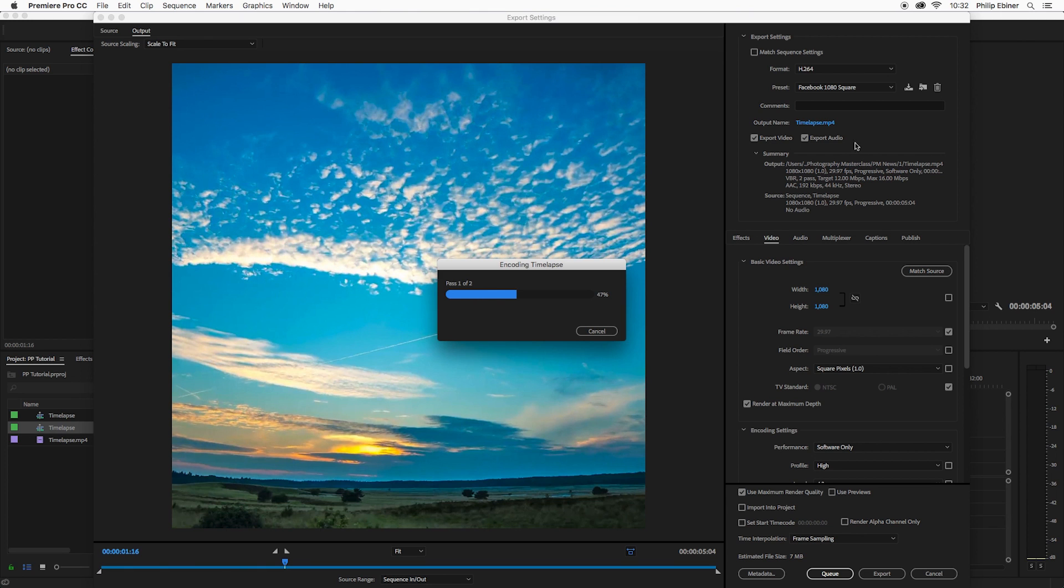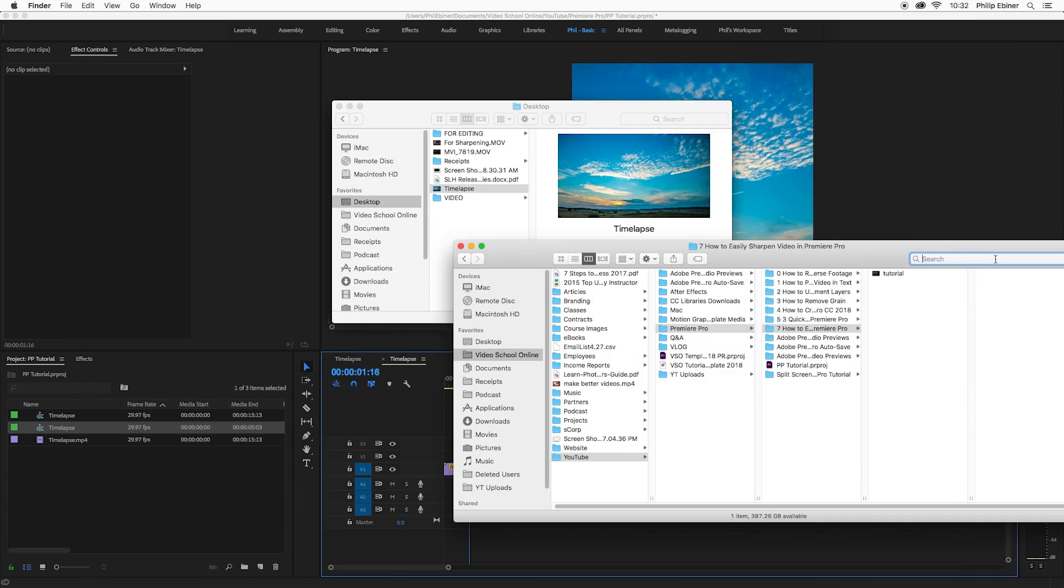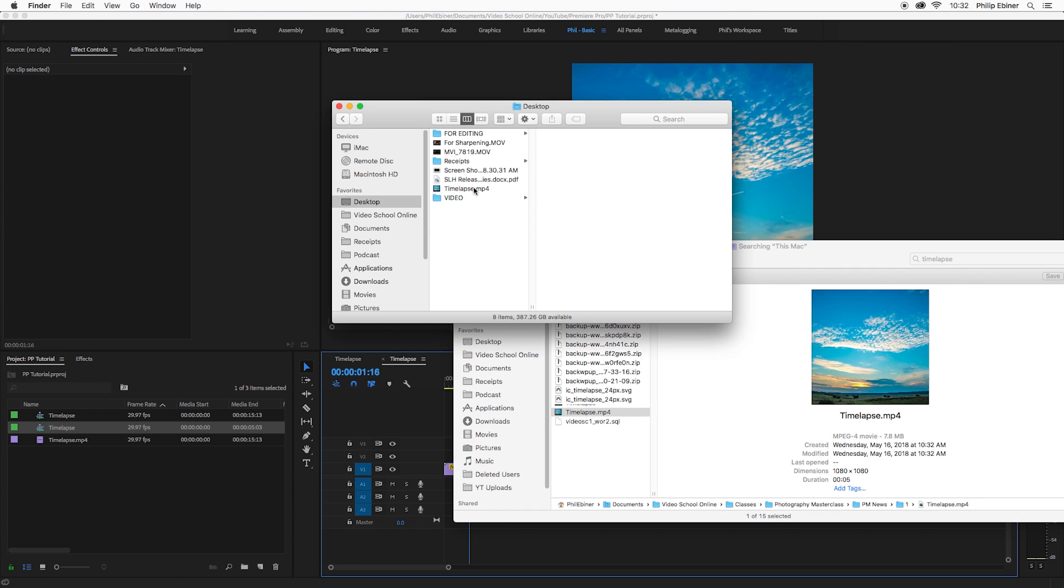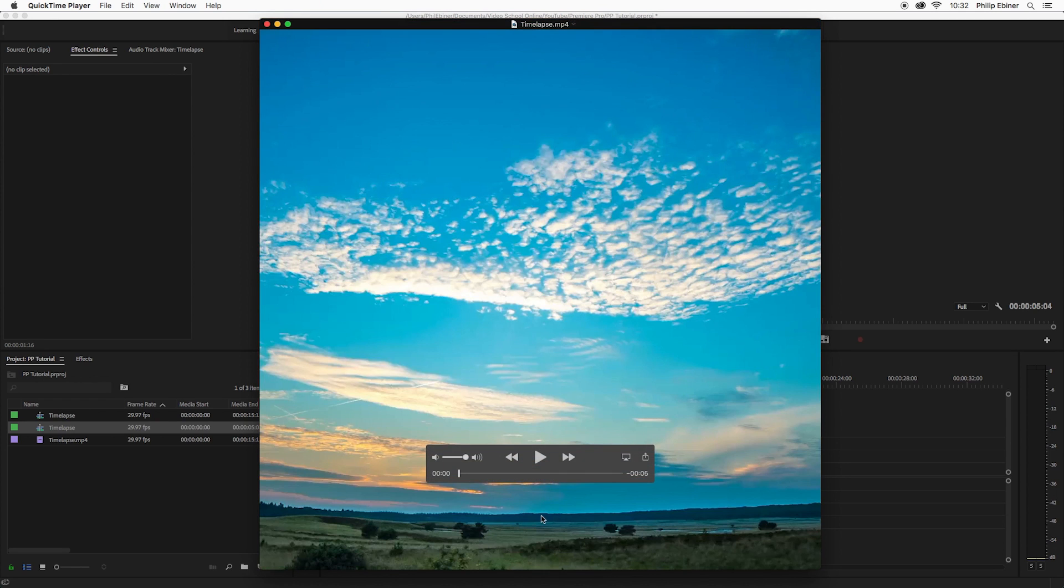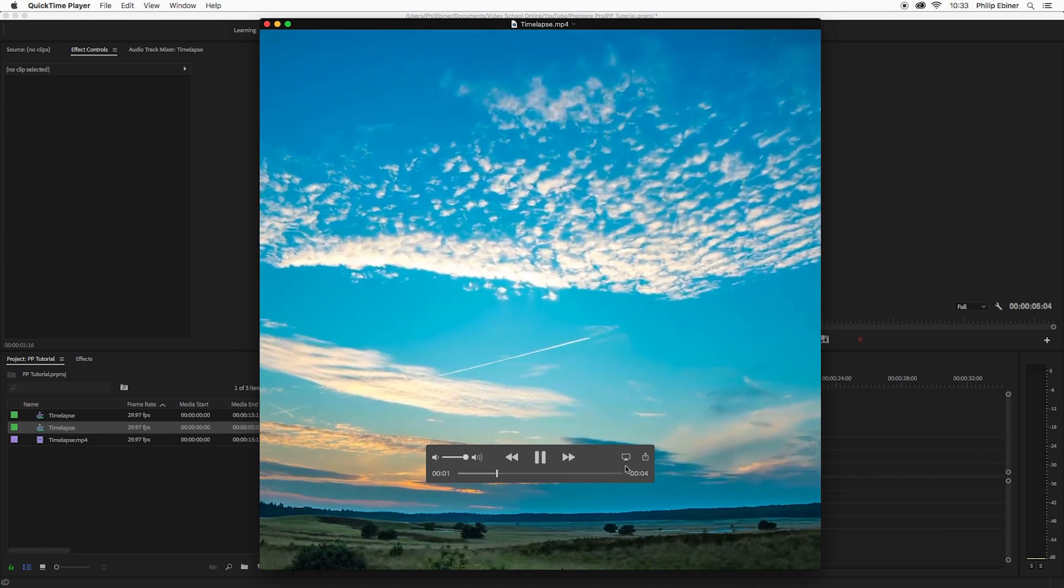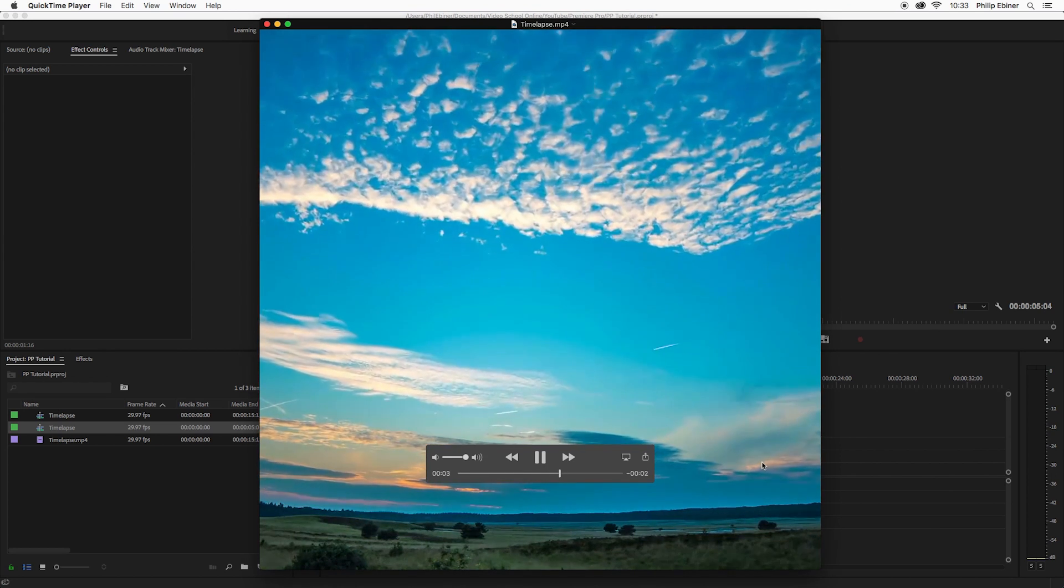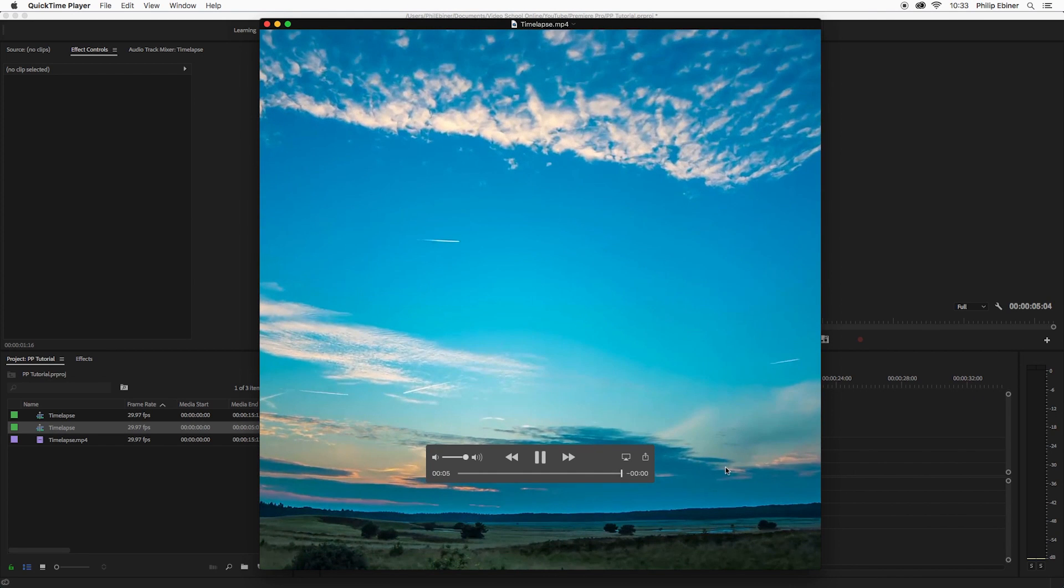And now if we export or click Q to export through media encoder. Now I don't know where this is going to save it, so we will find it. So now we have this square video that we can upload to Facebook or any other social media platform and it will play in this square format.